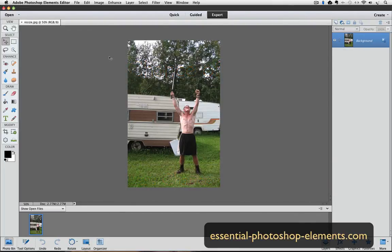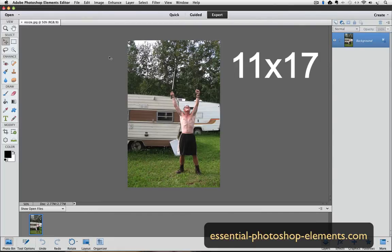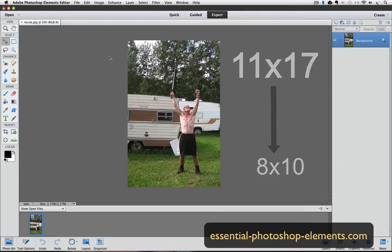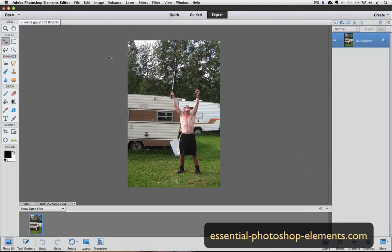In this tutorial, I'm going to resize an 11 by 17 inch photo down to 8 by 10 inches, and we're not going to crop away any part of the photo. In an earlier video, I showed a quick technique to crop a photo from 11 by 17 to 8 by 10, but for that technique you have to be willing to delete part of the photo. So I have this 11 by 17 photo open in the Expert Edit mode in Photoshop Elements.